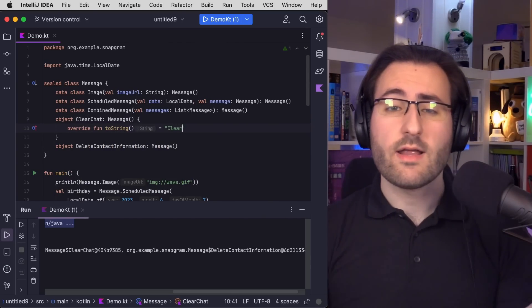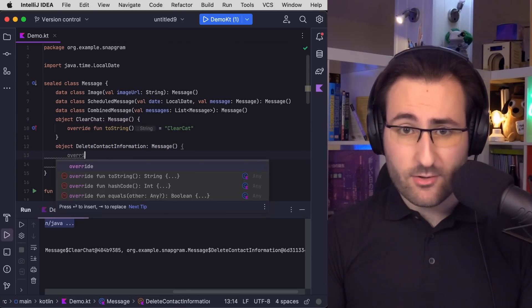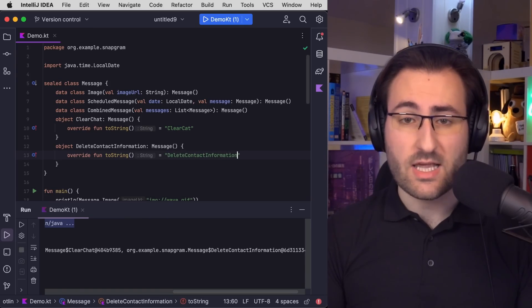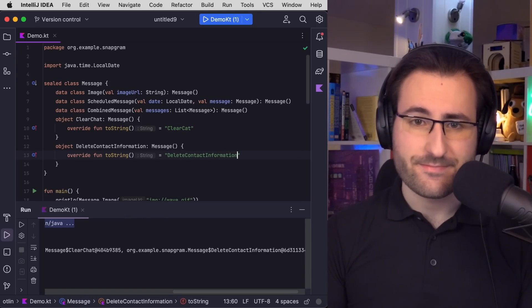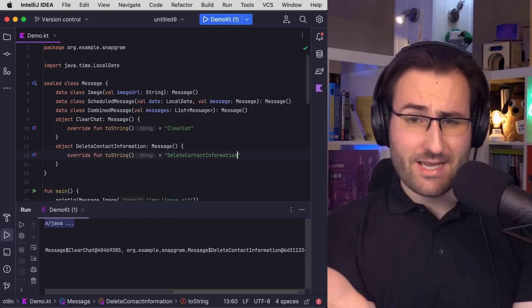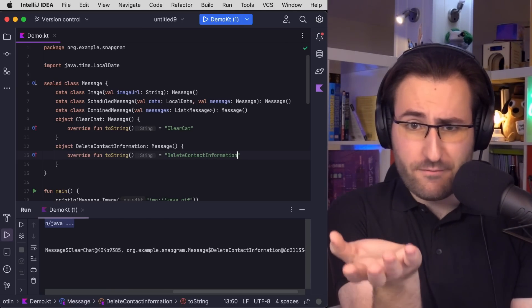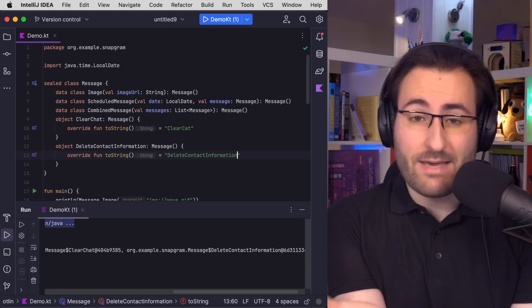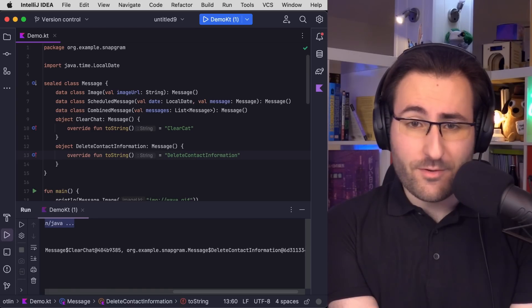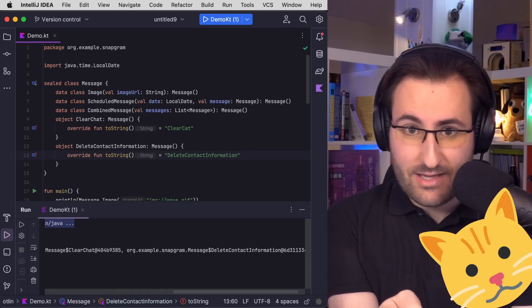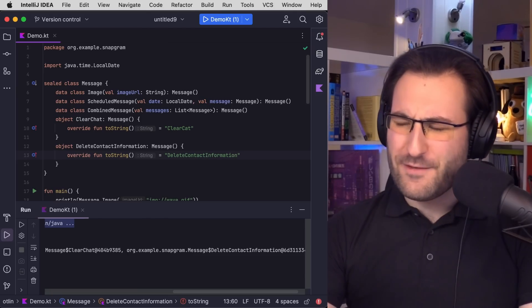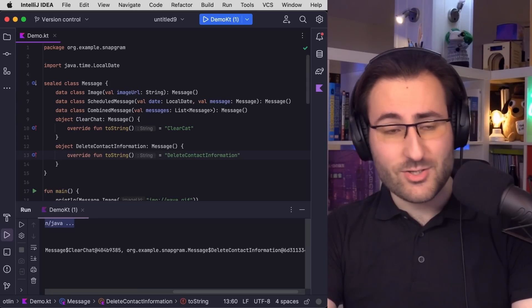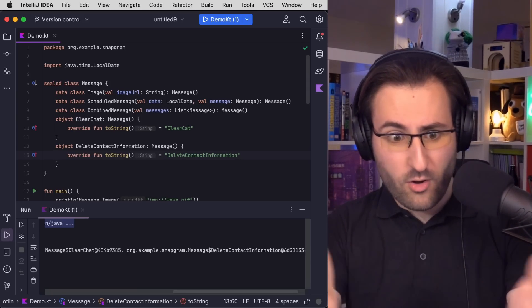So how do we make this better? Well, we could override the toString function and manually give clear chat a textual representation and do the same for delete contact information. But looking at this code, it's not exactly great either, is it? Because we've had to manually repeat the name twice, and if you're prone to typos like me, that's just another opportunity of making a typo. And clear cat is definitely something else than clear chat. It also feels somewhat ironic that the types of the messages that don't even have any actual content inside have the longest definition of them all.